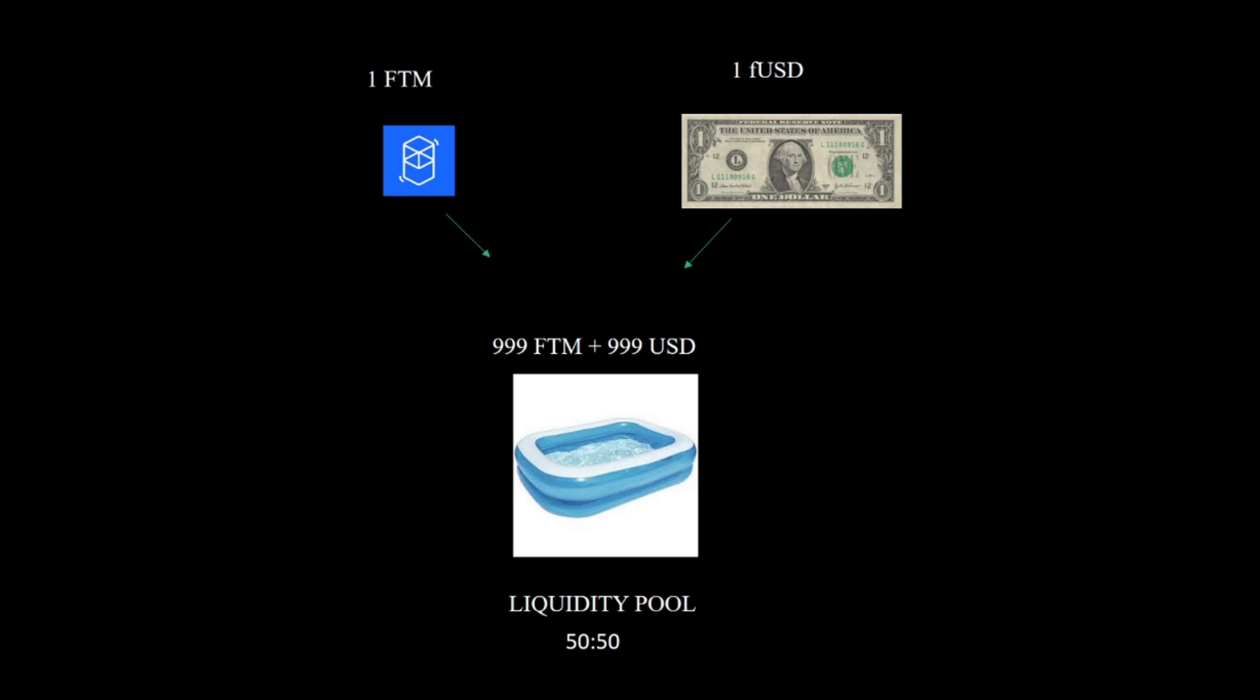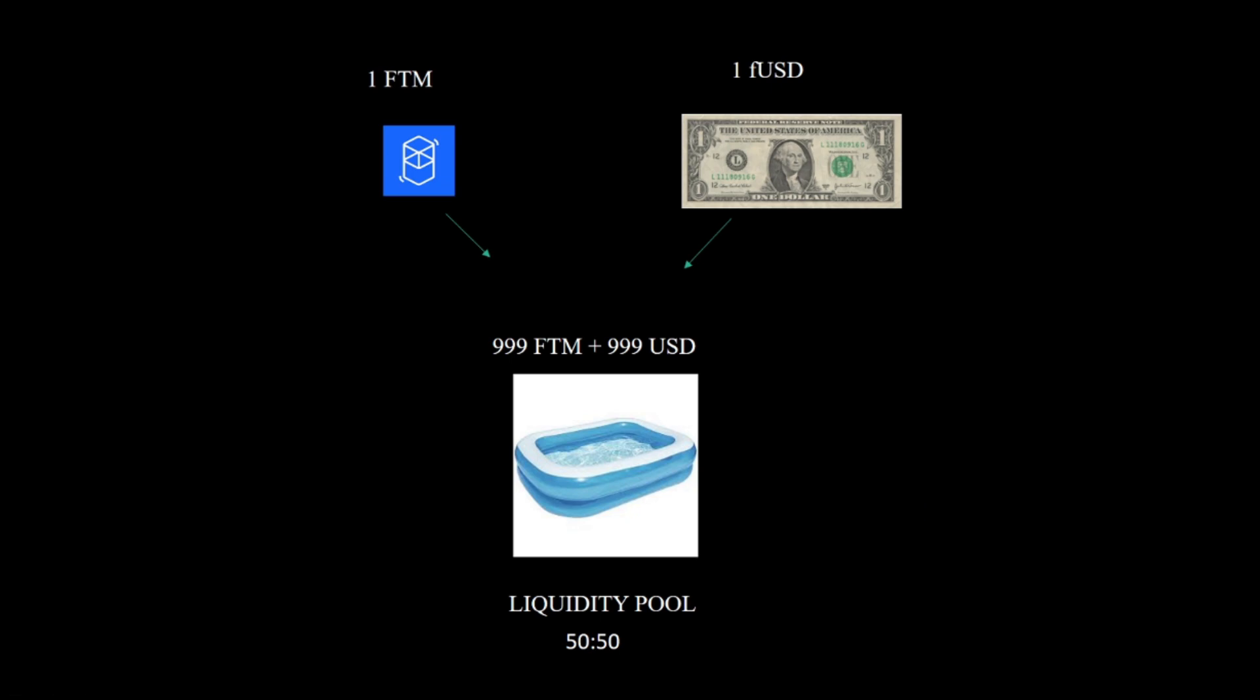For example, if we want Phantom and USD, for a Phantom USD trade to happen we need to have Phantom and USD in the pool. To provide liquidity to the pool you have to add not just FTM but FUSD as well. Let's say in our hypothetical pool we have 999 FTM and 999 USD. If we want to add more liquidity we have to add 1 FTM and 1 USD, or you can add 500 FTM or 500 FUSD.